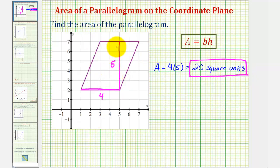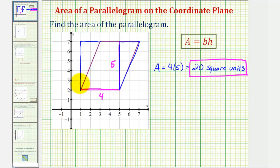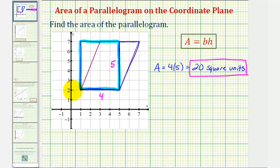One way to show this would be to cut this triangle here and paste it over here on the left. Notice that by doing this, we actually form a rectangle, where we can count the number of squares inside. Because this is a four by five rectangle, there are exactly 20 square units inside — the same number of squares that would fit inside the parallelogram.